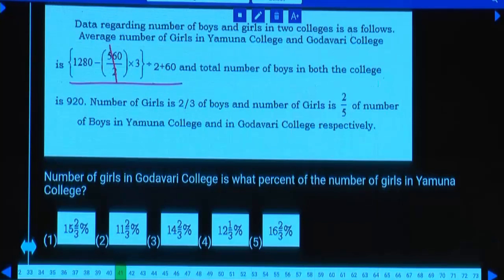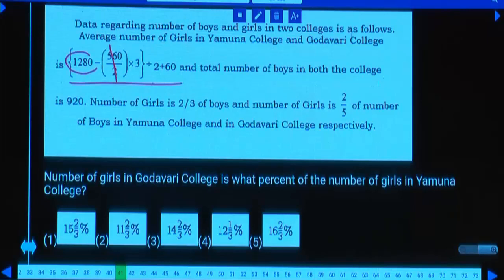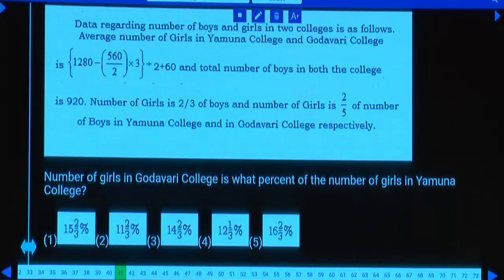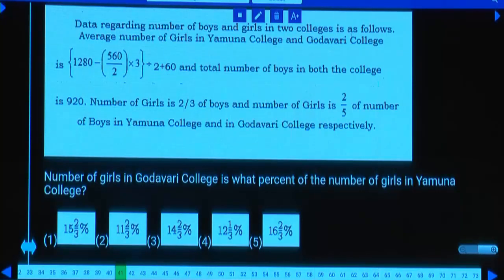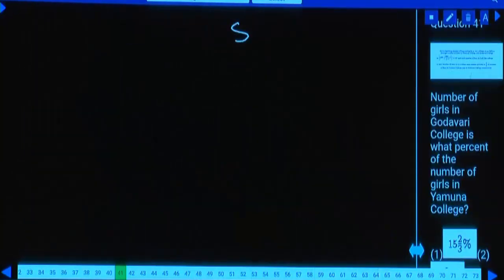280 three times is 840. 1280 minus 840 is 440, divided by 2. Average is 280, sum is 560.